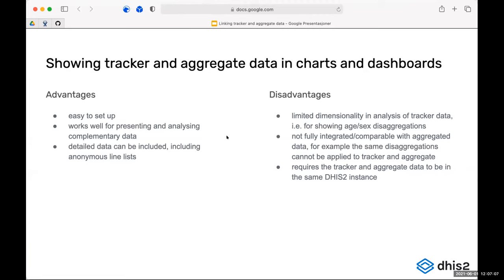The disadvantage with approach one is that due to the way dimensionality is handled in aggregate — for example with age and sex disaggregations — it's not compatible with the way that works in tracker. You wouldn't be able to have one table combining program indicators and aggregate indicators with age disaggregation as a separate dimension. A big assumption here is also that you have the same data in the same database, which as was discussed this morning, isn't always the case.